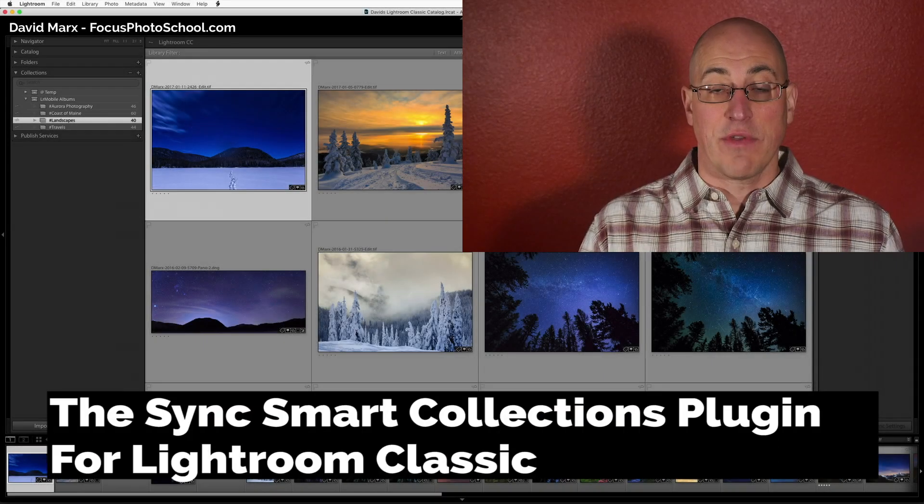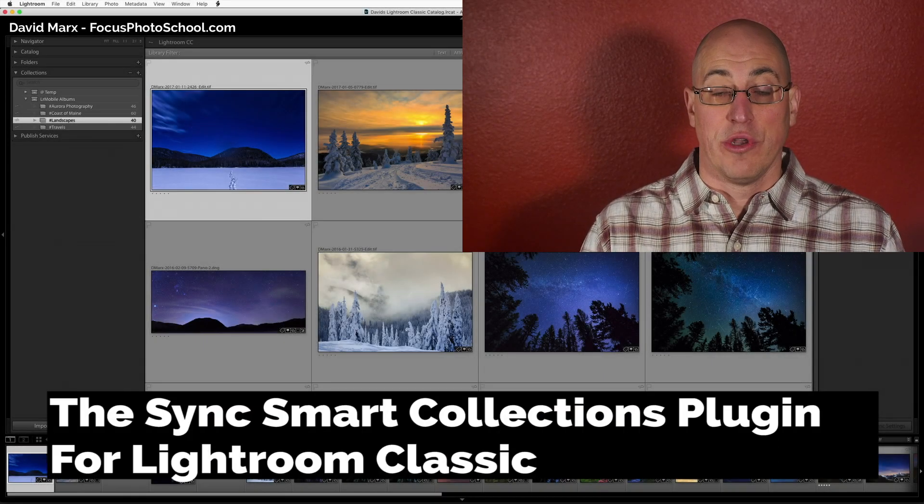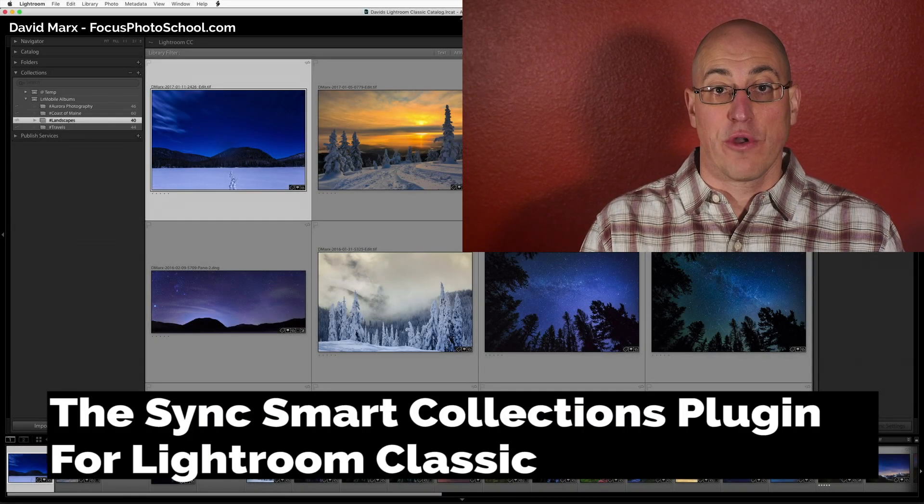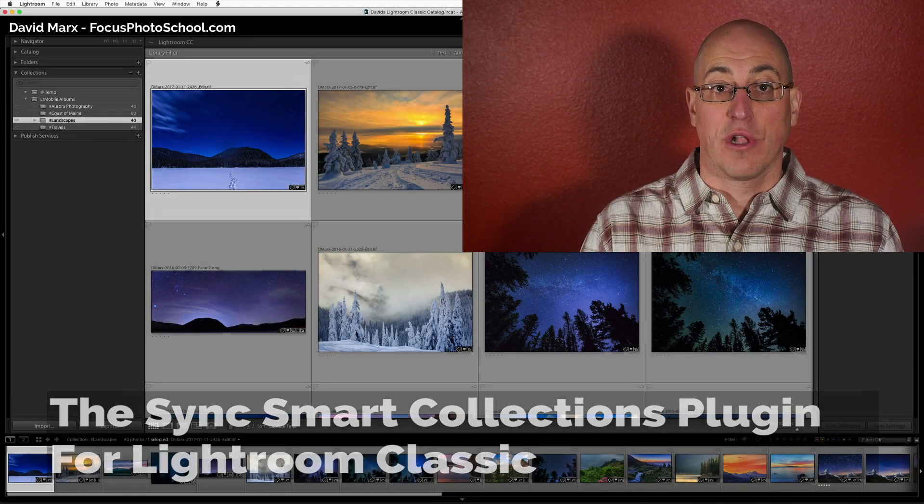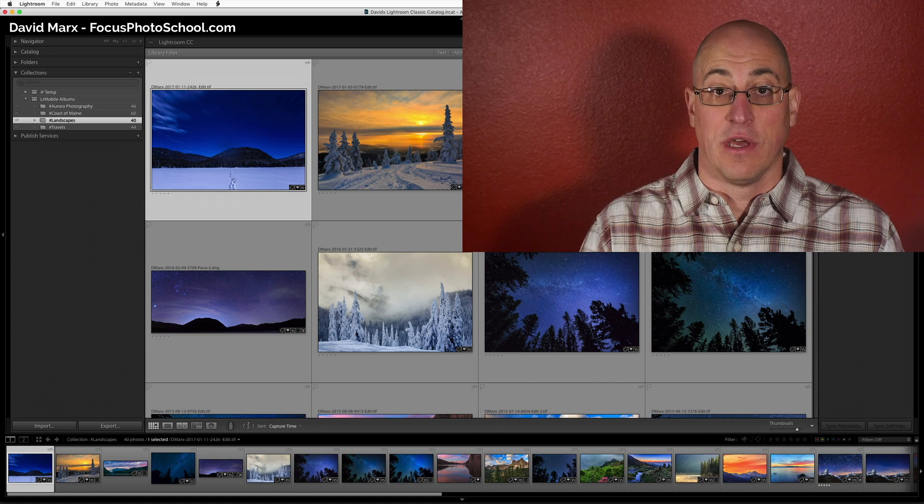Greetings, friends. David Marks here with a new Adobe Photoshop Lightroom Classic lesson.